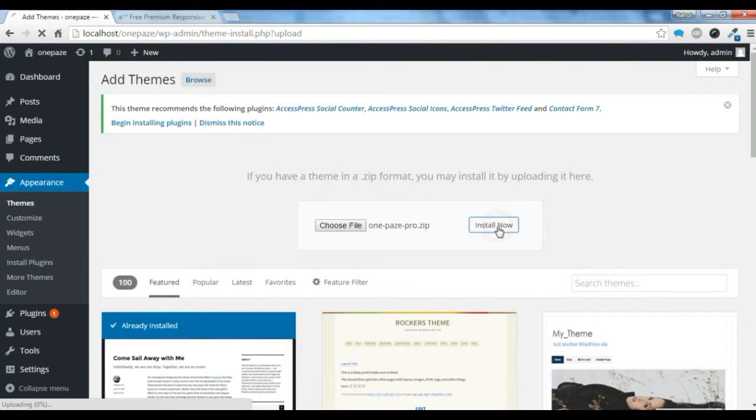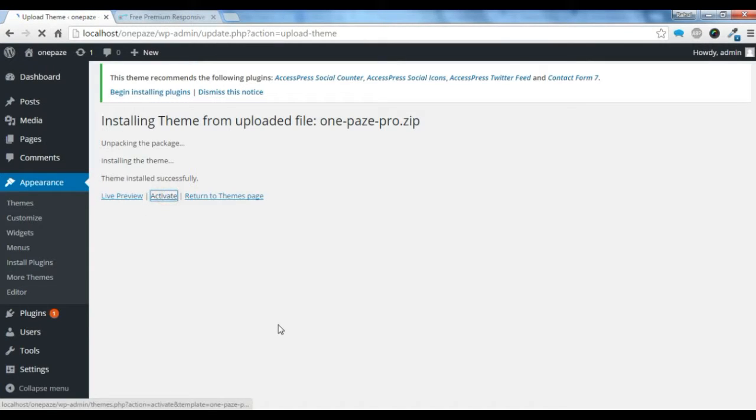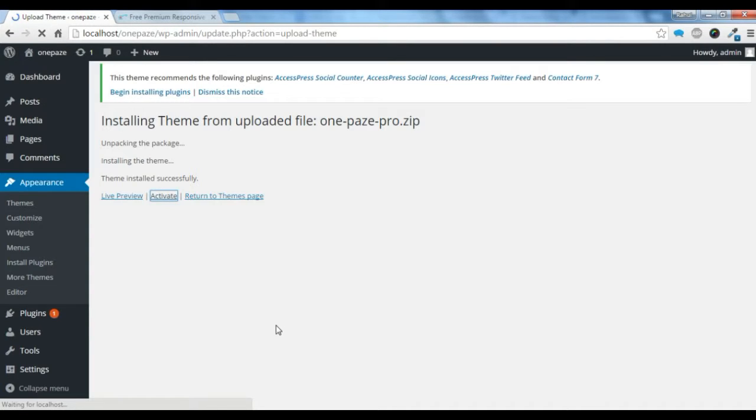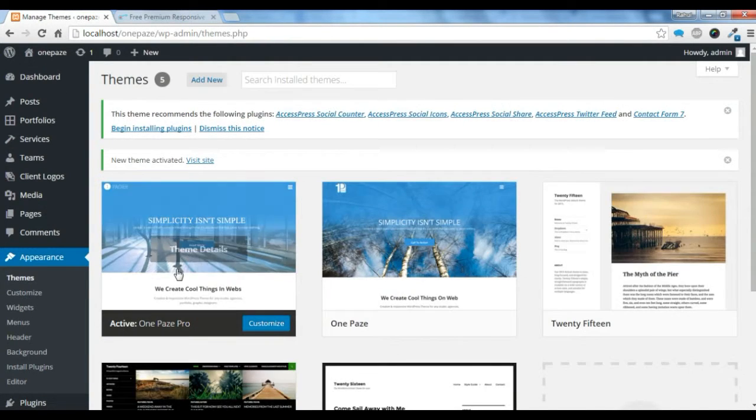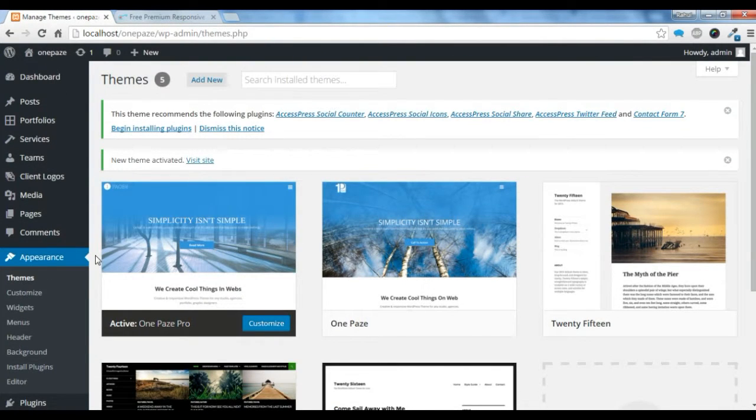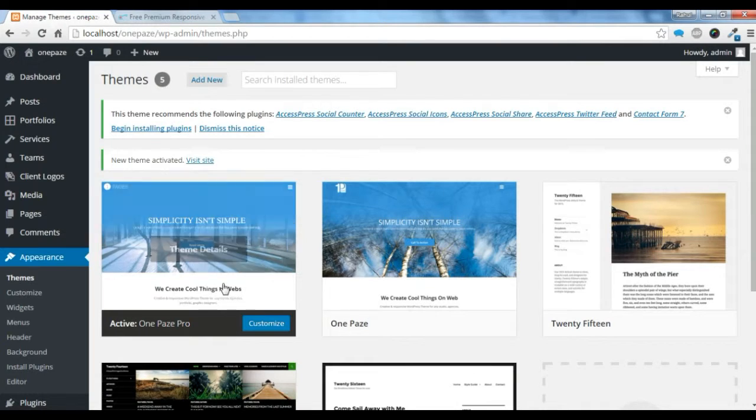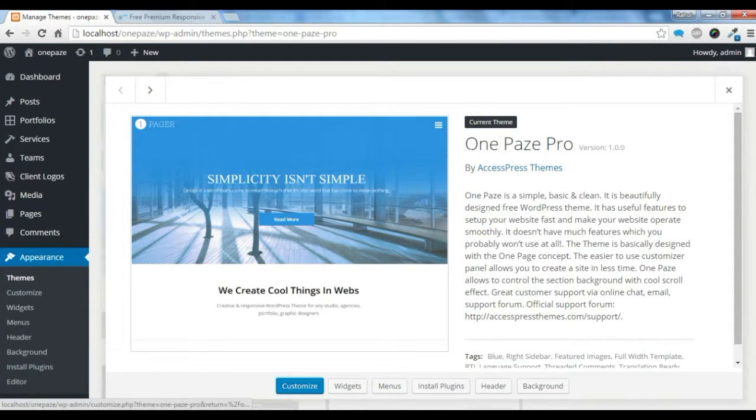Now you can click on Install Now. Let the theme install. Now activate it. Once the theme is activated, you can use the theme as you like and customize it.